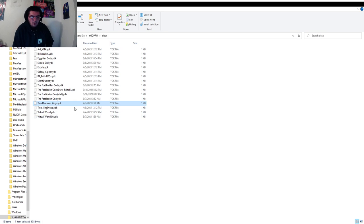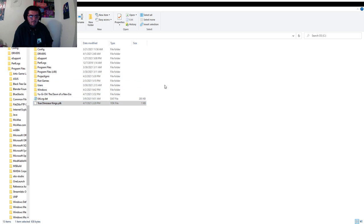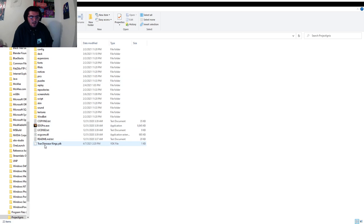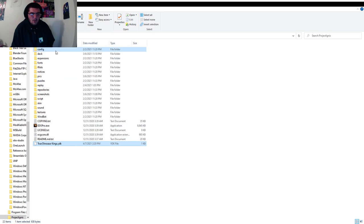Let me just copy this, hop back out to the C drive, paste it. Now that it's back here, why don't we pop it into the Project Ignis folder. Now that it's in the Project Ignis folder, same deal with the YDK as the Yu-Gi-Oh Pro situation, but this time there's only one hoop I need to jump through and that's dropping it into the deck folder.